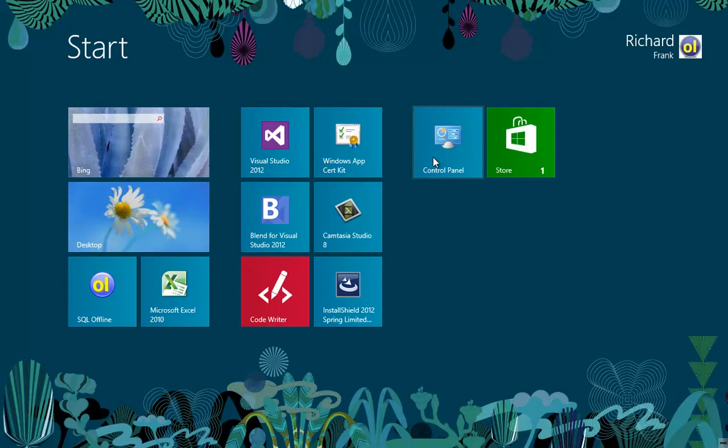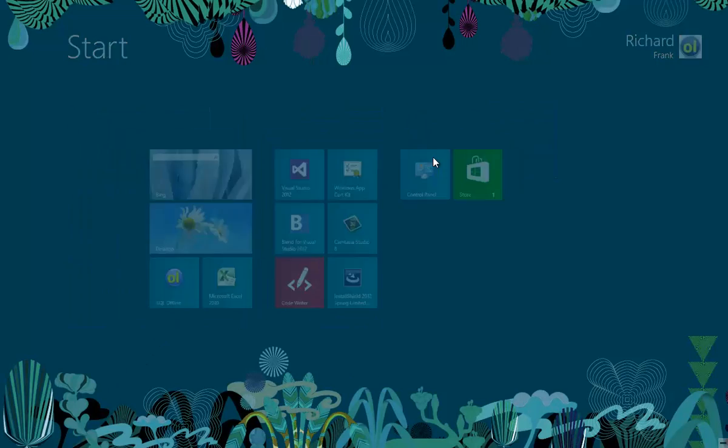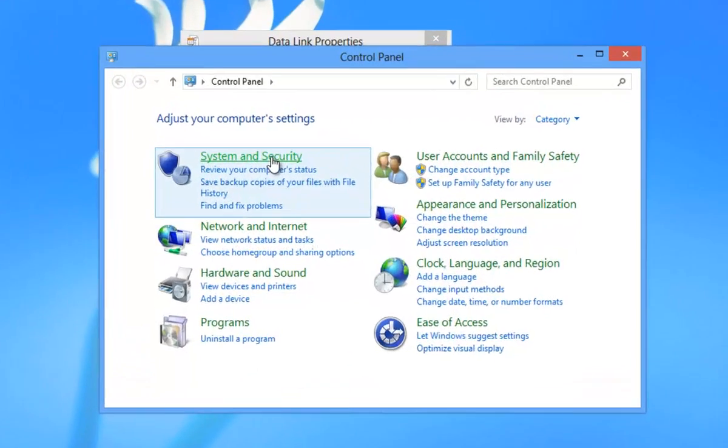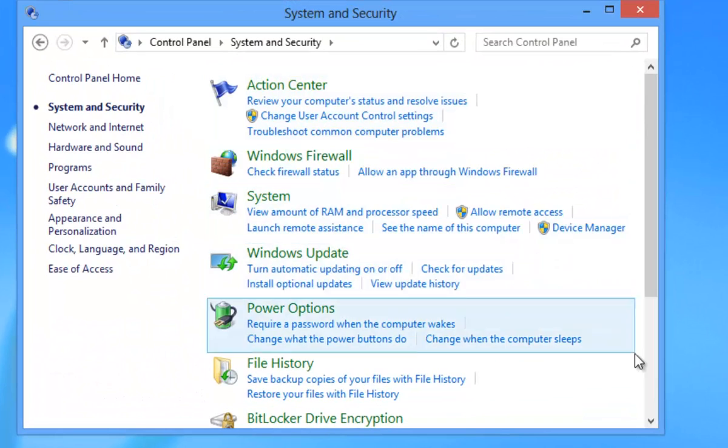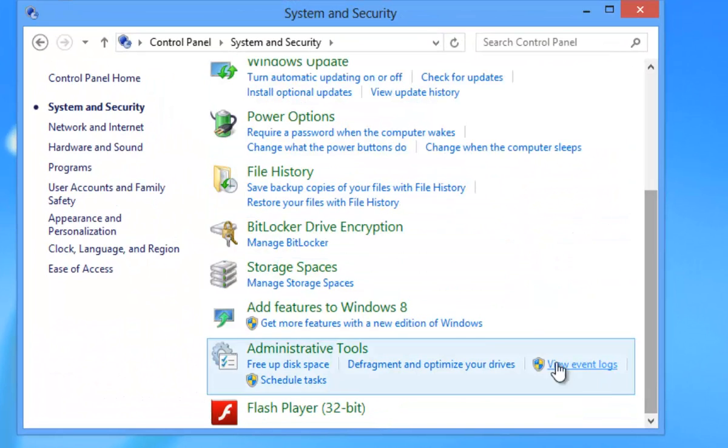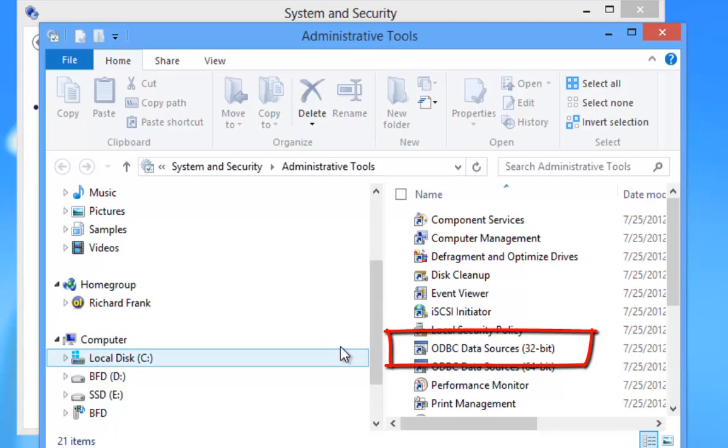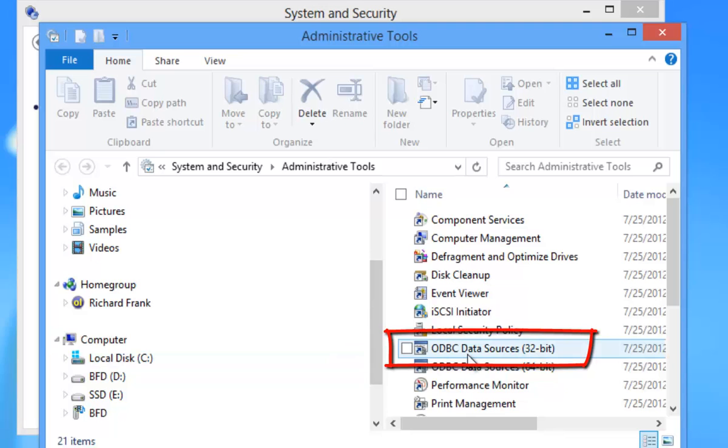In Windows Control Panel I will use the ODBC data source administrator. You select 32 or 64 bit to match the application and SQL Offline is a 32 bit application.